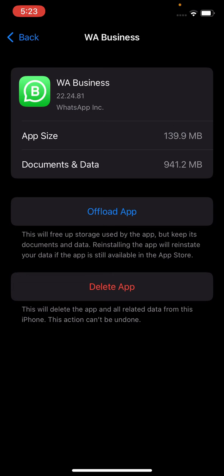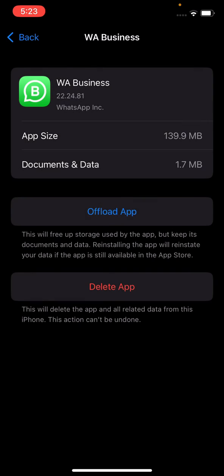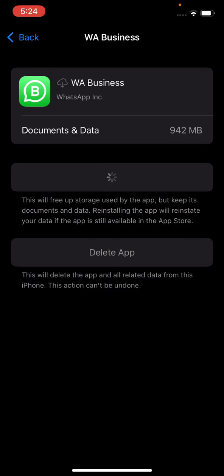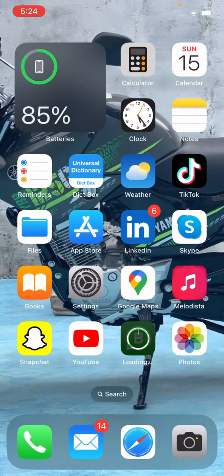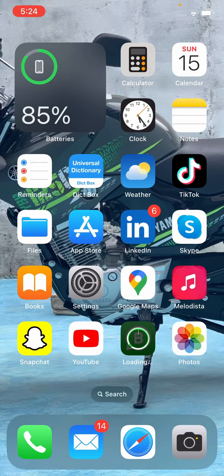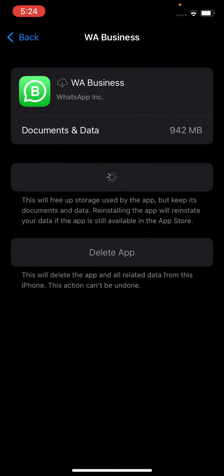Click on Offload, it will offload everything, and just reinstall it. Now it will just reinstall. You need to wait for it. The document and data will remain the same, right?